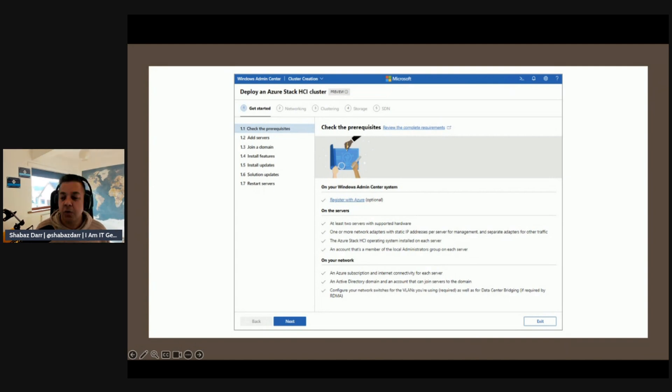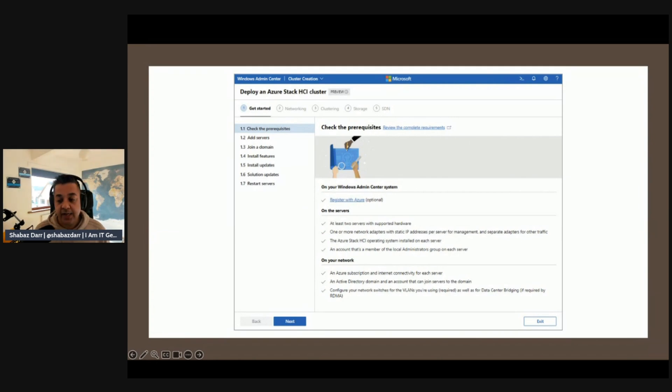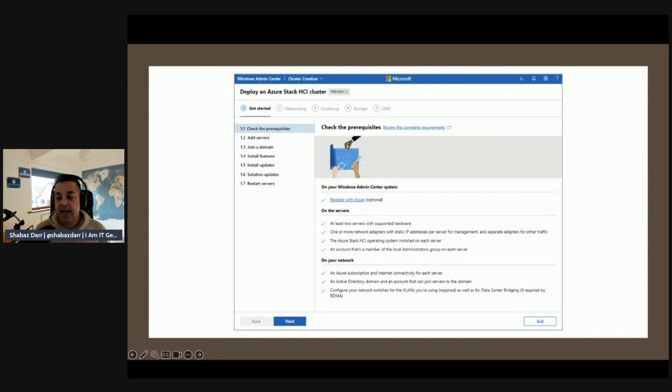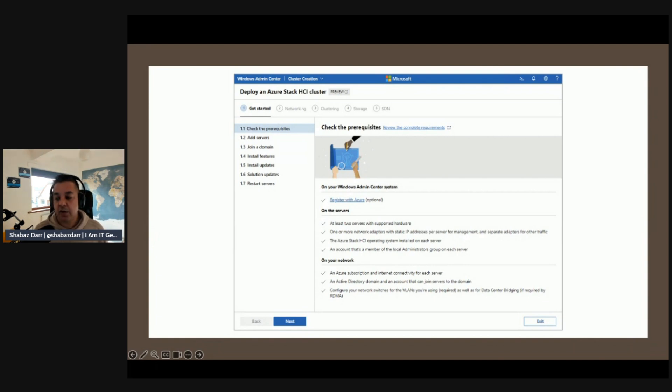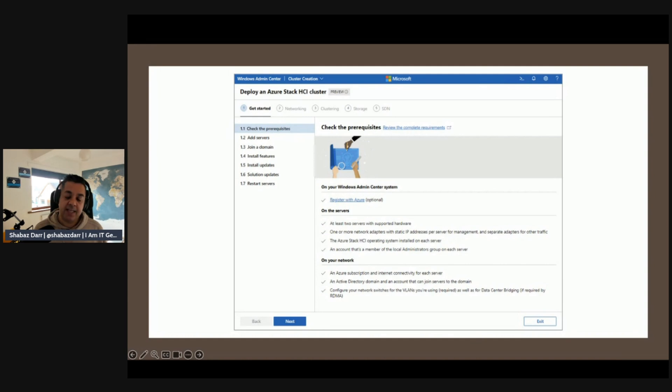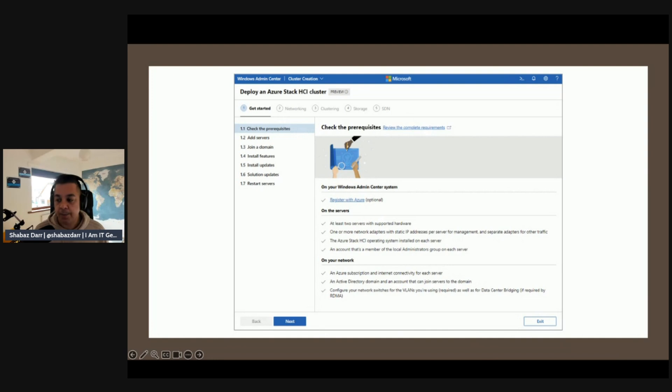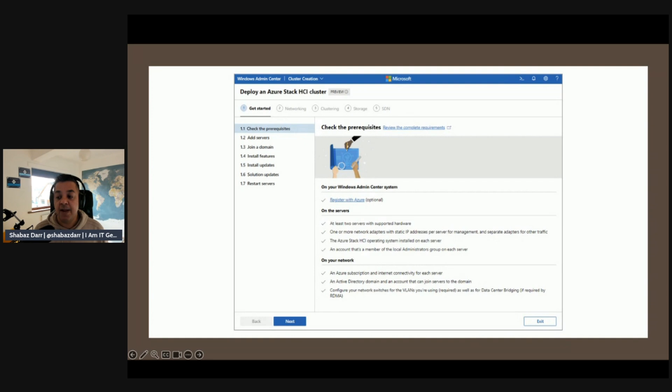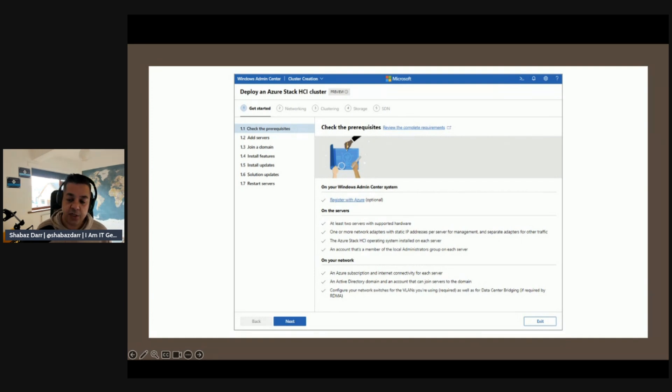Step two is networking. You assign network traffic types to your network adapters and then automatically deploy host networking on each server according to best practices using the network ATC service that we spoke about in the last episode. This process involves specifying which network adapters should carry each traffic type: storage, compute, and management, and optionally customizing those settings. Alternatively, the wizard can step you through manual configuration if you prefer or if you're using Azure Stack HCI version 20H2.